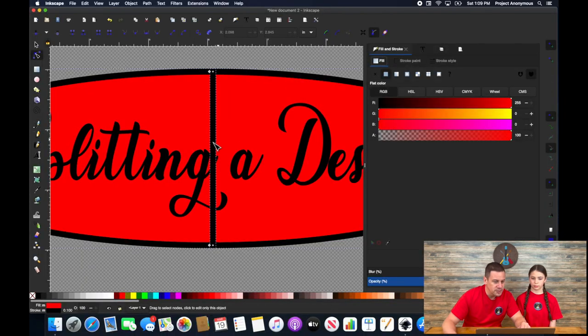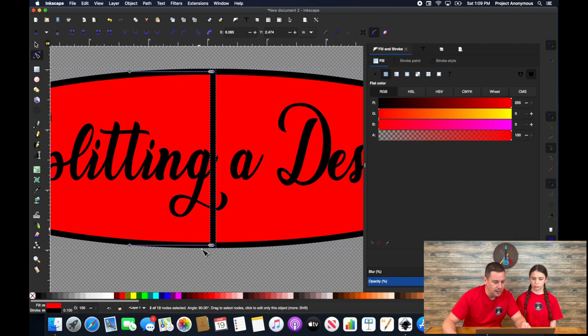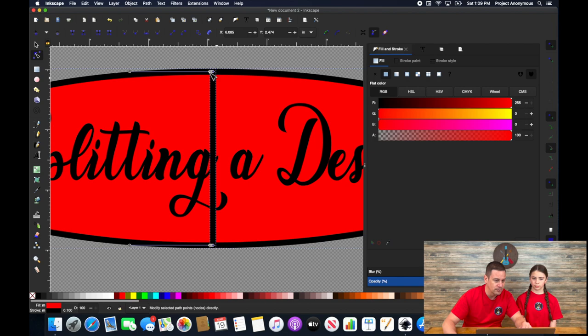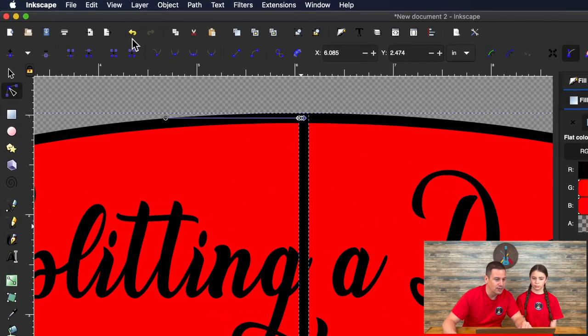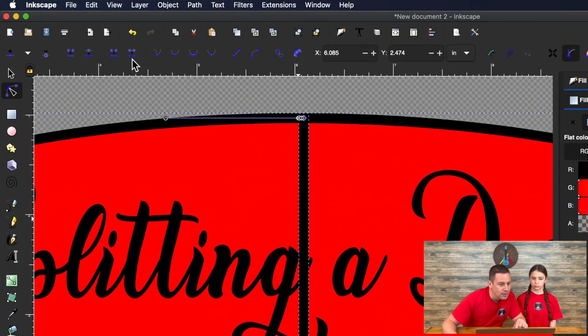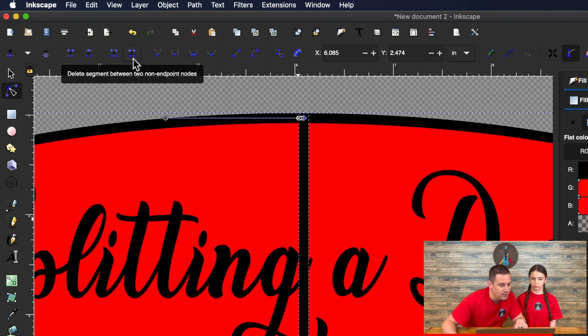And then we're just going to click on this line and you'll see that we've selected the nodes or the line, the segment between these two nodes that highlighted. And when you have that, you can go ahead and click this remove segment, delete segment button.